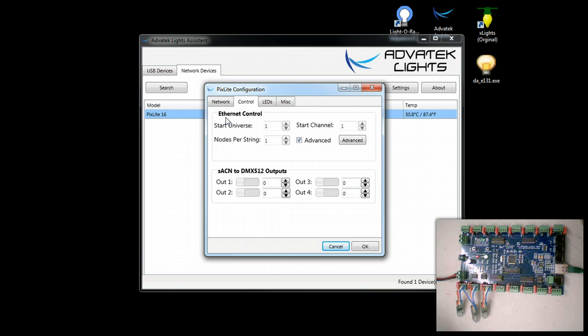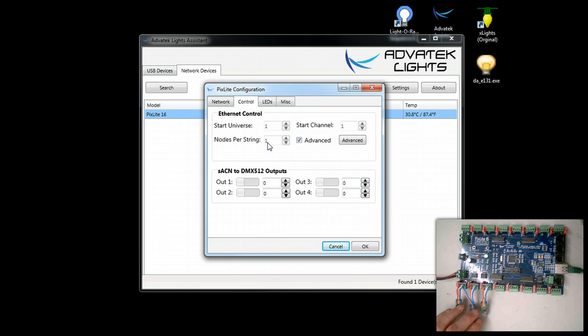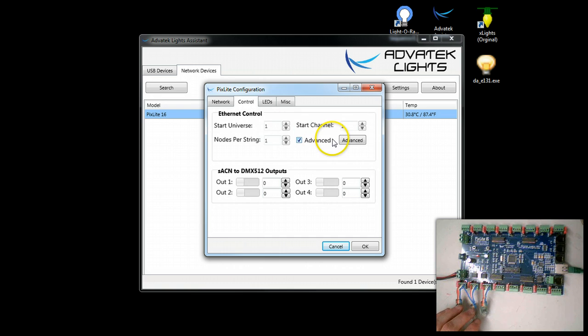This has been DHCP assigned, and if you've seen our other videos we recommend setting it statically so that you have a known IP address for this controller. We're going to go ahead and double click on it and look at the settings. This controller is set up with one node per string or one pixel per string.